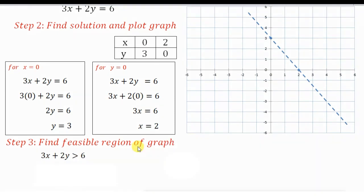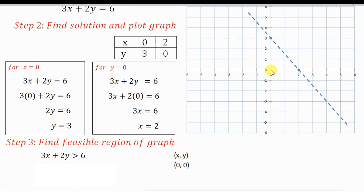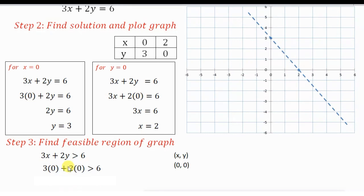Step 3: find the visible region of the graph. We have not made use of the inequality yet — in Step 3 we will. We take the inequality 3x plus 2y greater than 6. To determine the region, choose any point on the graph that does not lie on this line. The best option is (0, 0), unless the line passes through the origin. Here the line does not pass through the origin, so I choose x equals 0, y equals 0.